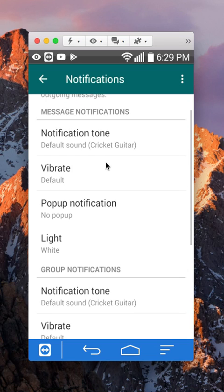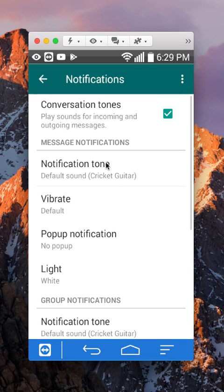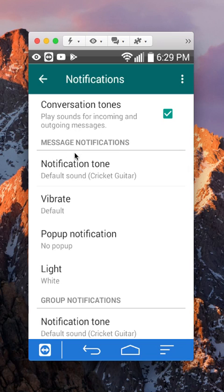The two other main ones is this one, message notifications. So this is for conversation between two people.